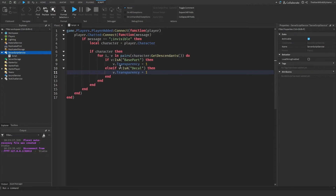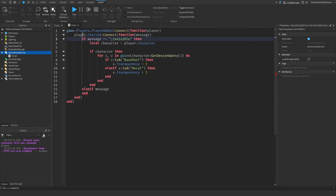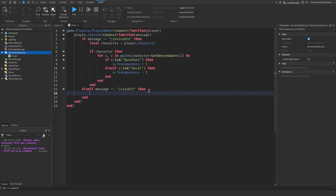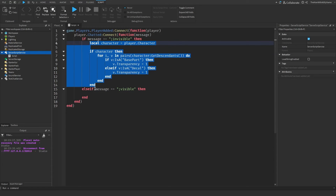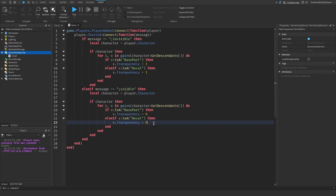Now let's also do a command that will make the player visible again. I'm going to come here and do else if message — making sure it's aligned correctly with this block, the if and the else if, otherwise it will cause errors. We're going to check to see if the message is semicolon visible. I'm going to copy the code from where we make the player invisible, paste it, and change V dot transparency to zero — that will make the player visible again.